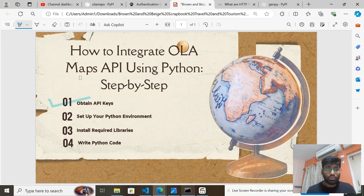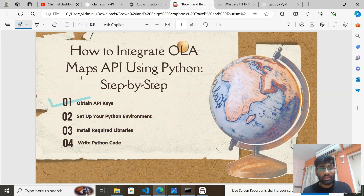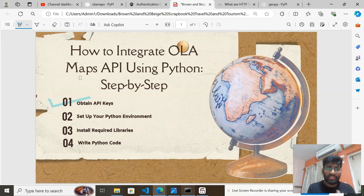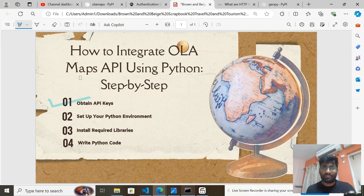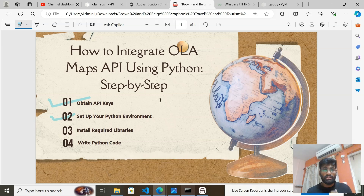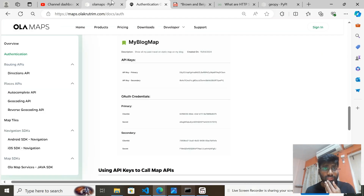We've completed the first step. Now the second step is to set up your Python environment. Whatever IDE you use — PyCharm, VS Code, Spyder, or Jupyter Notebook, or Google Colab — you need to create a Python environment. If you don't know how to create one, just watch a YouTube video; it only takes about two minutes.